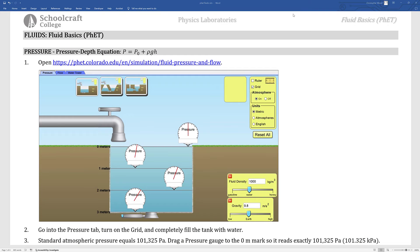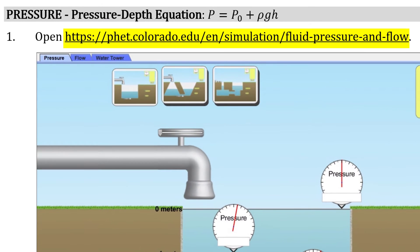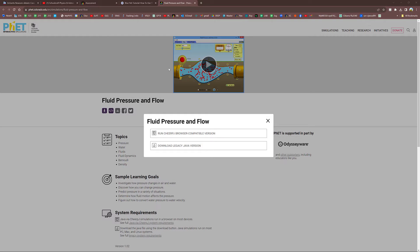Let's examine some basic fluid properties using PhET. Here's the link for the applet.